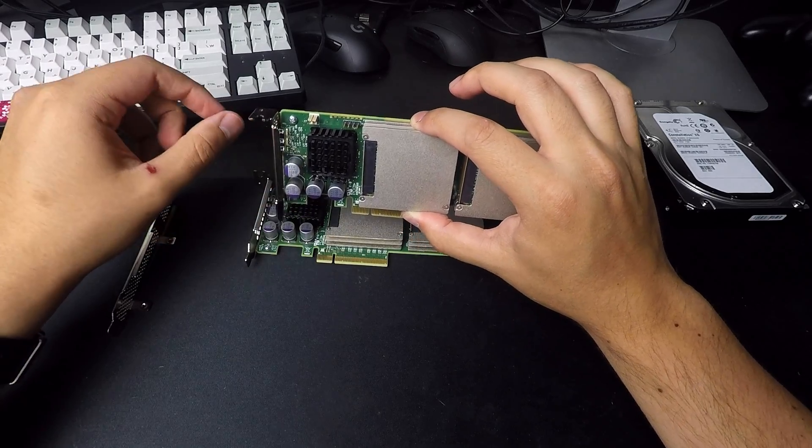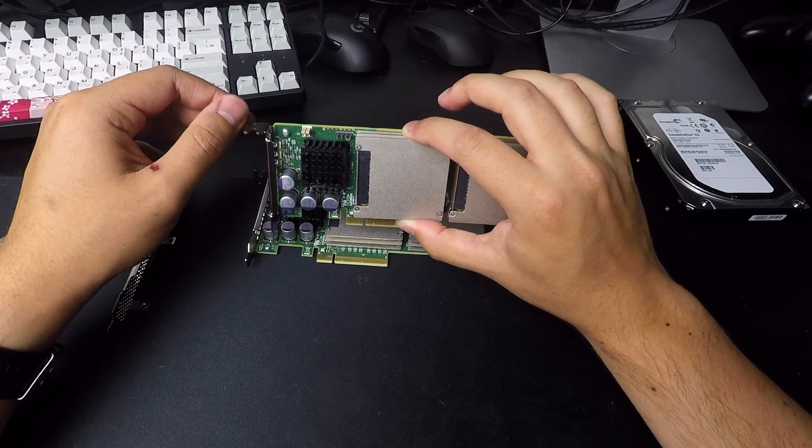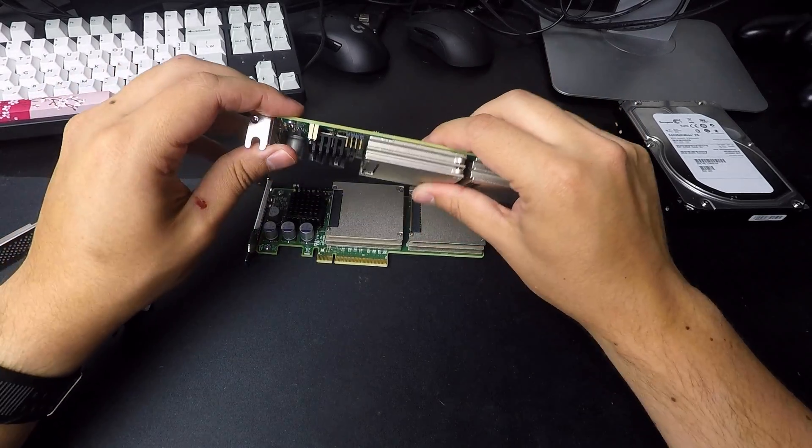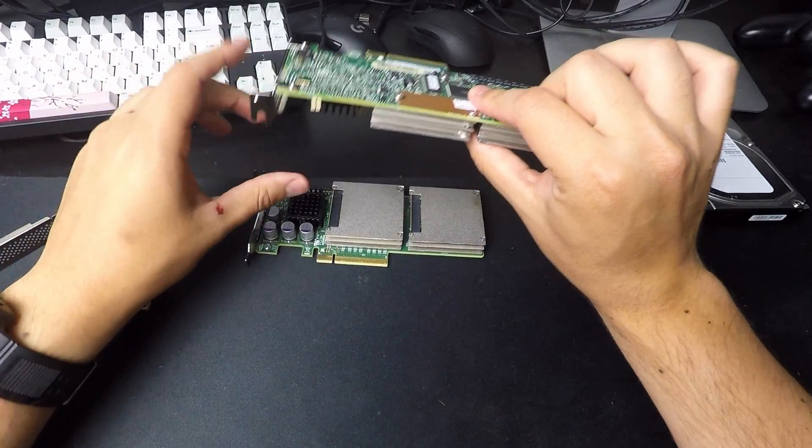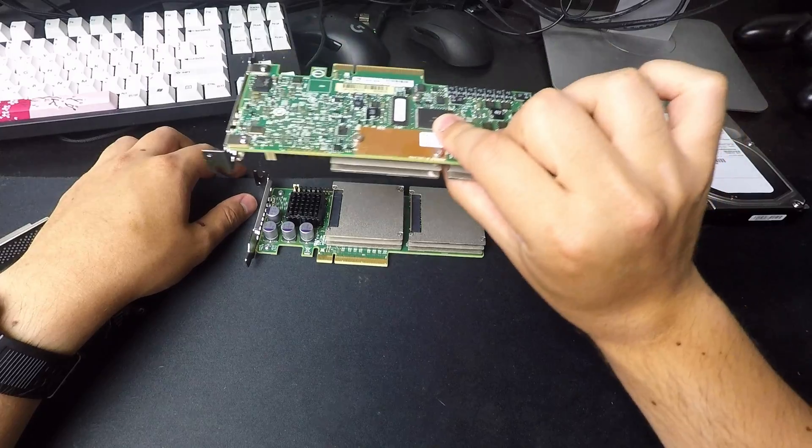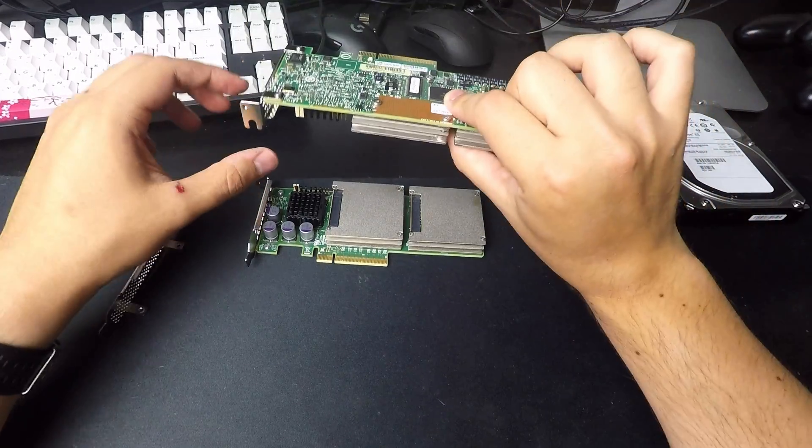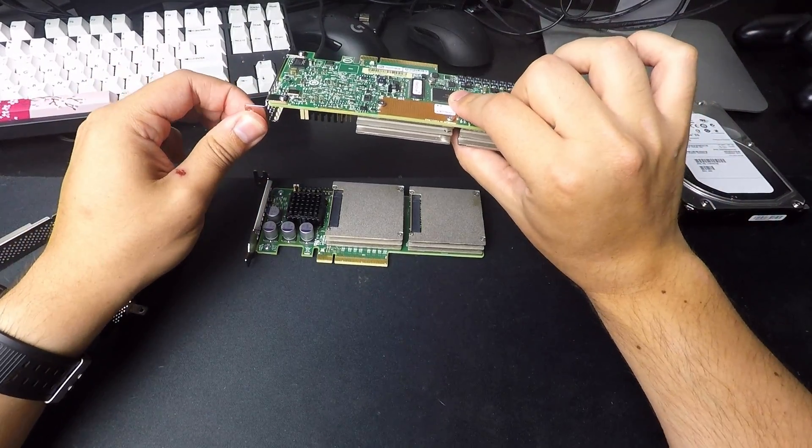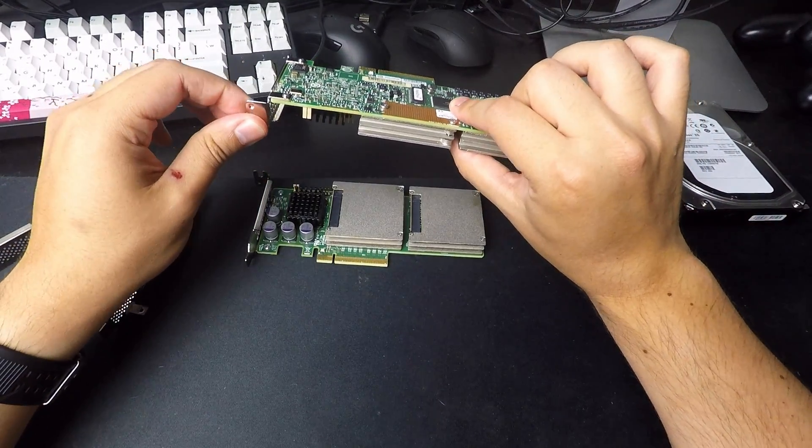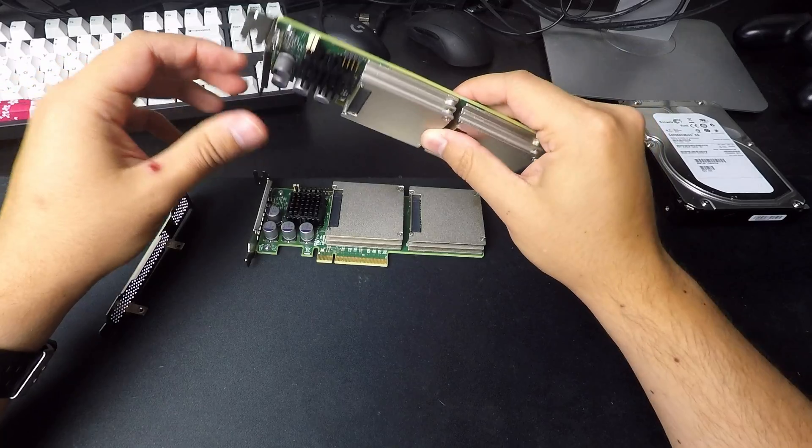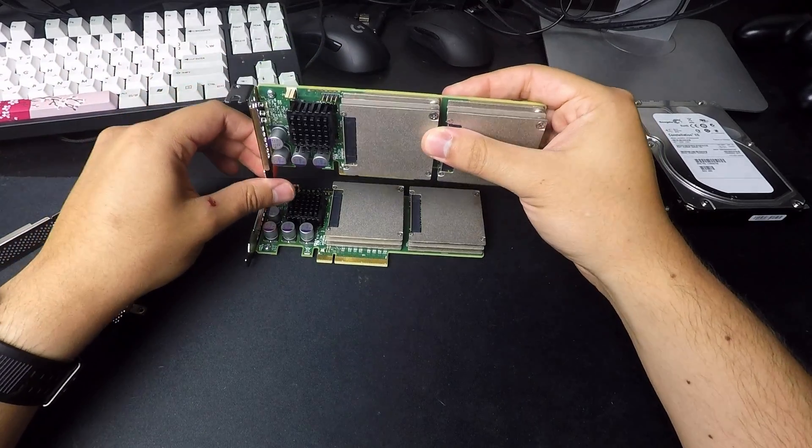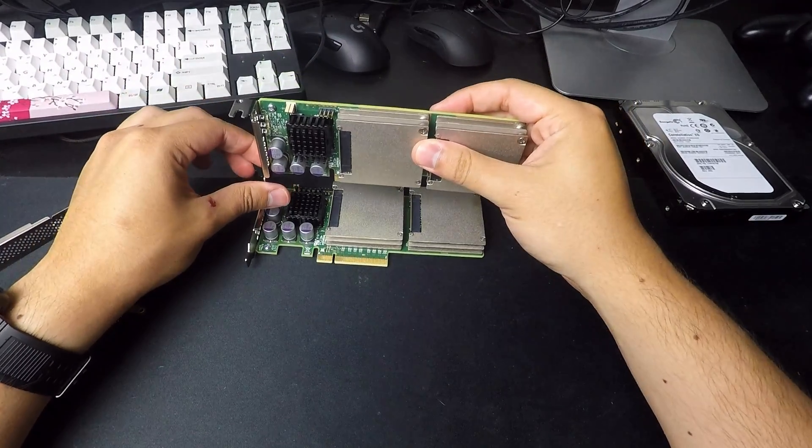I don't know if I would really recommend that. So do that at your own risk. But if you're in a tower situation and the card is hanging like this, you definitely need a bracket.